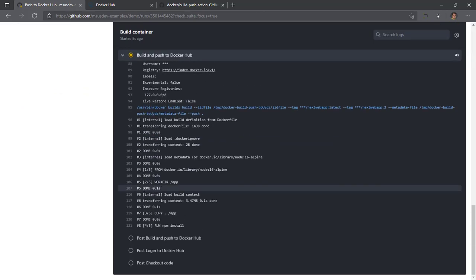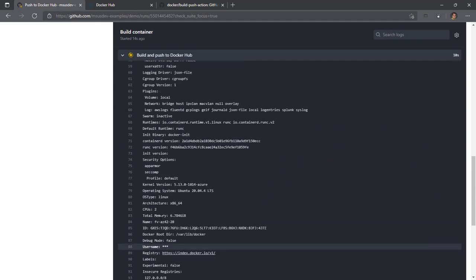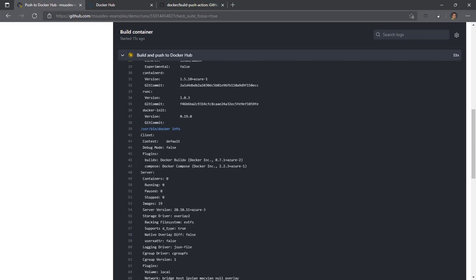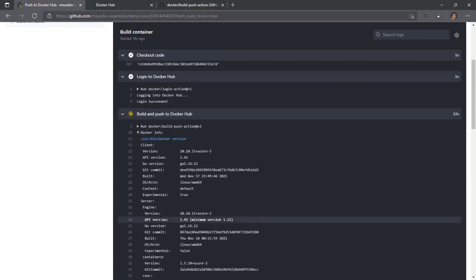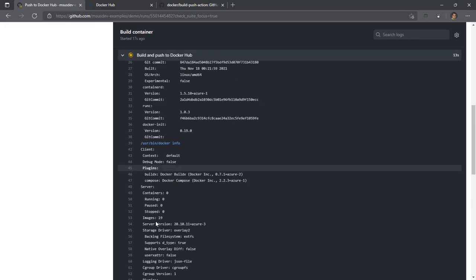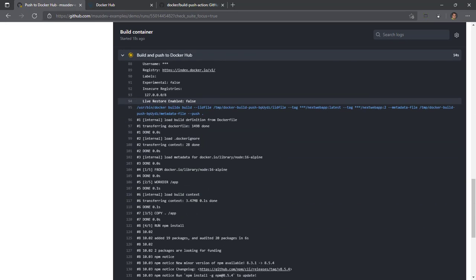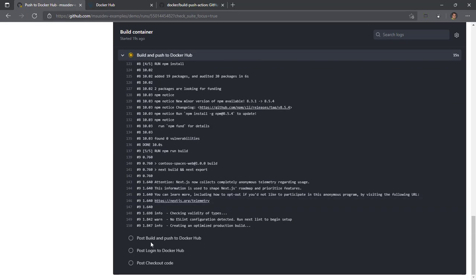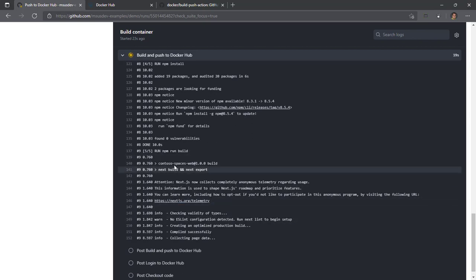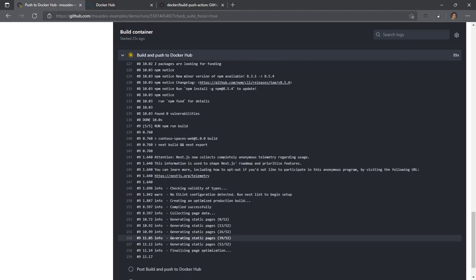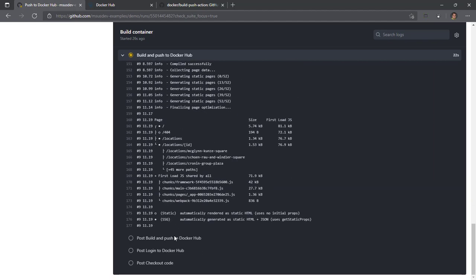So far, so good. It's doing this build. It's got a lot going on here. You see Next builds going on internally, just like if you're building on a local machine, generating static pages. That's what we want to happen.